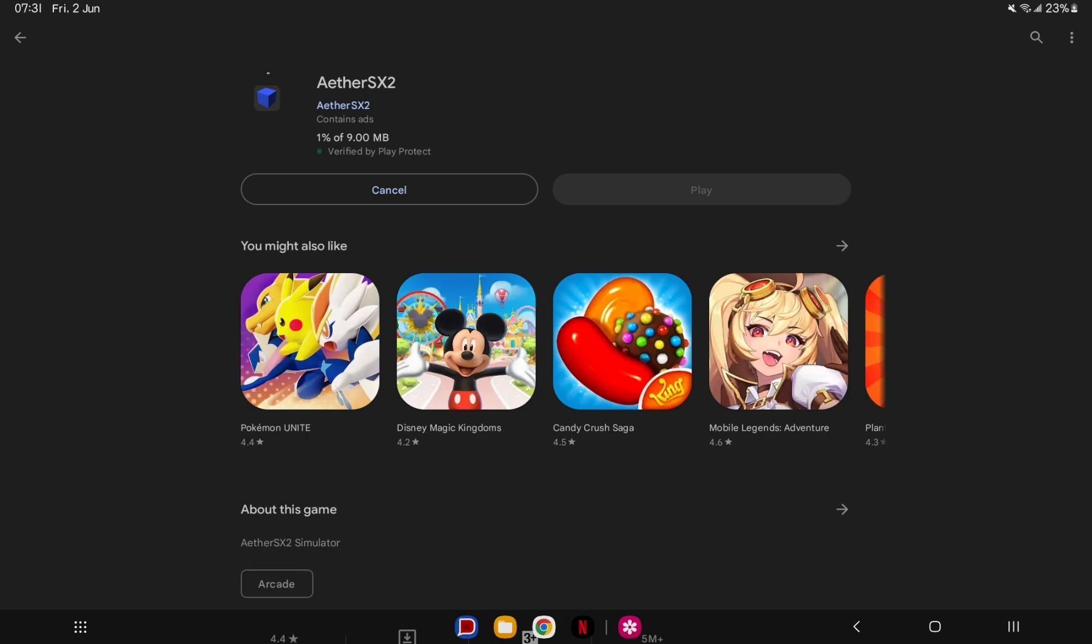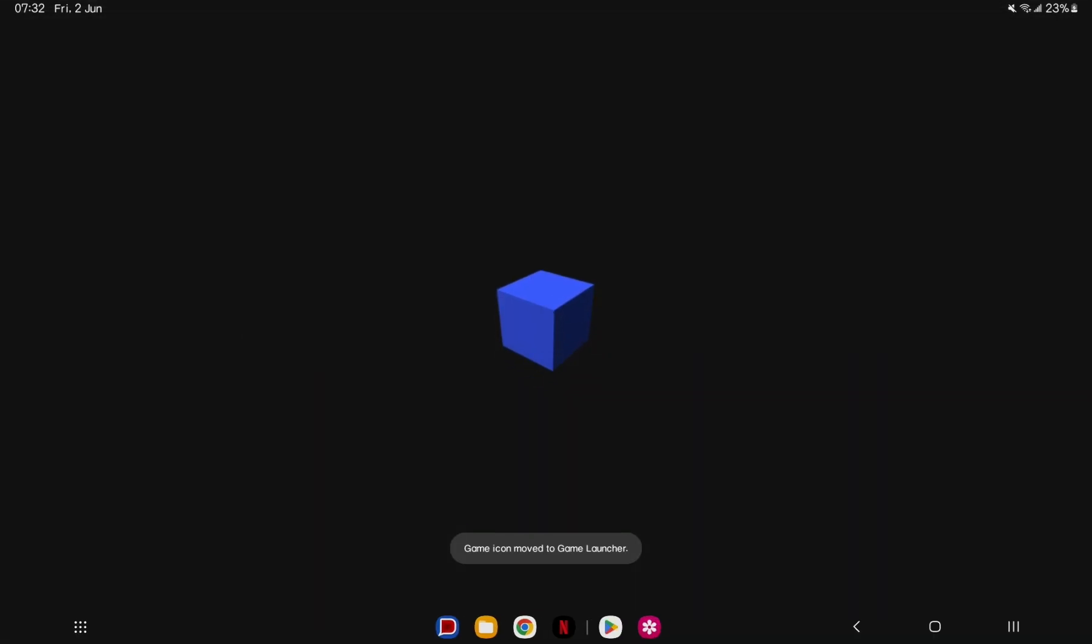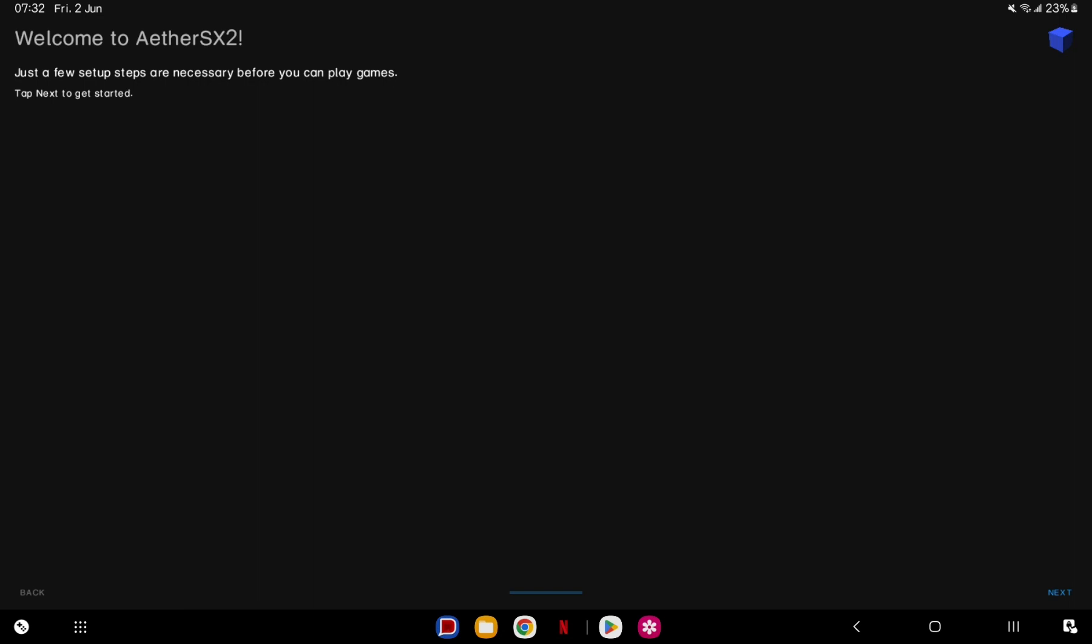Wait for the process to finish, then open the app. You'll be greeted by the welcome page. Just tap next, then next again.